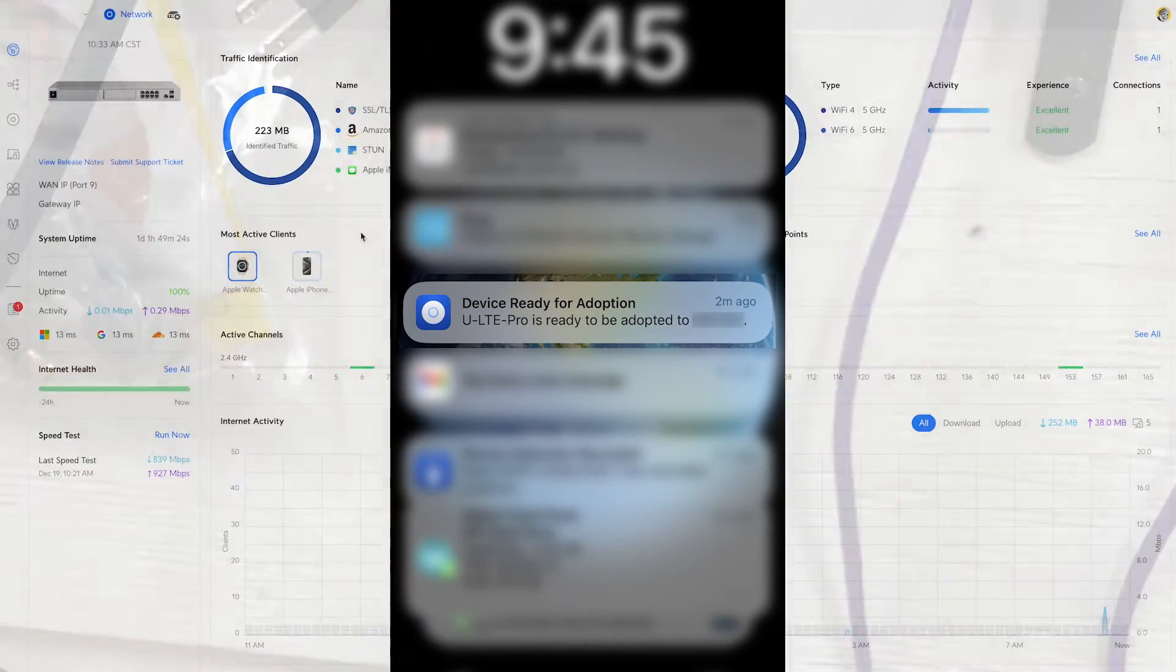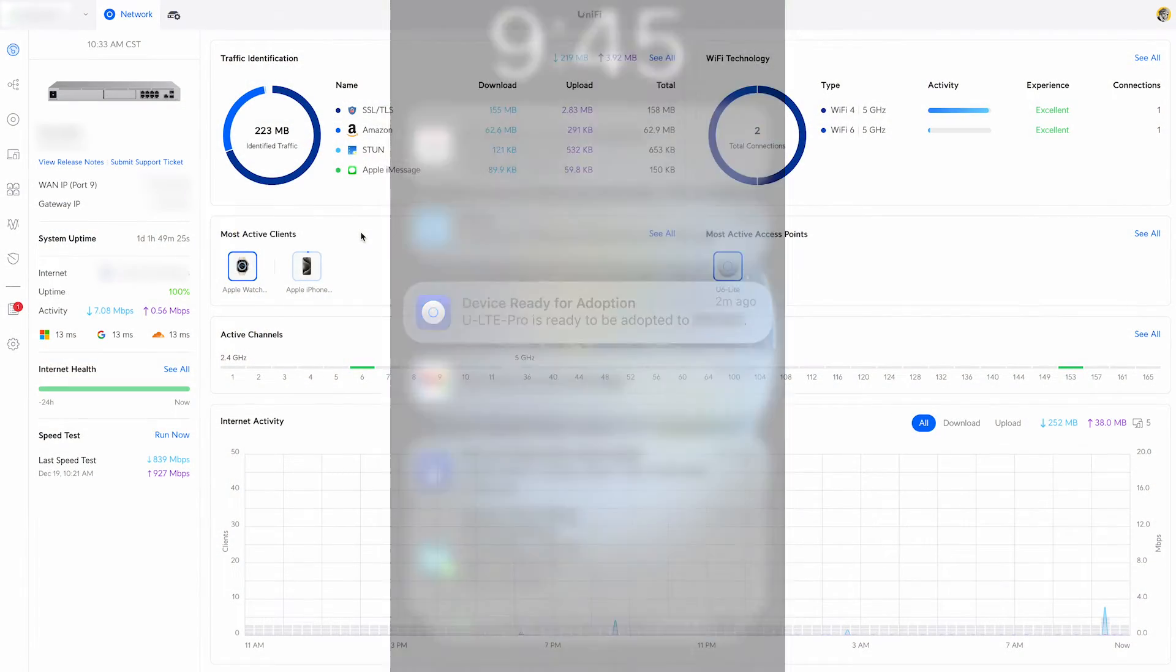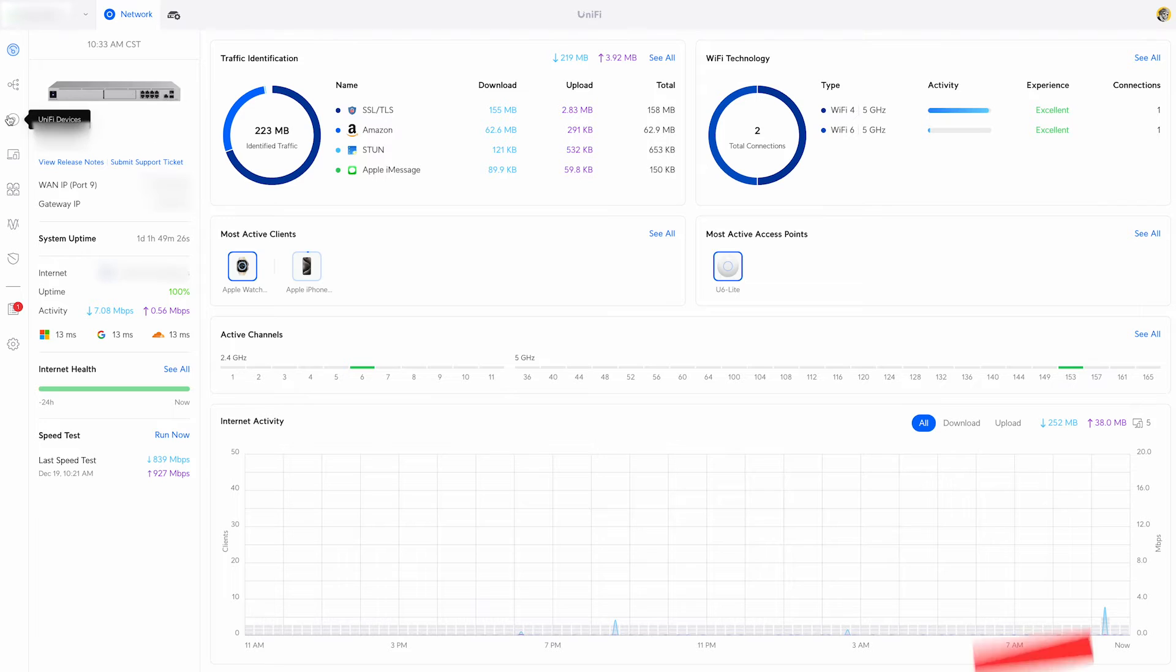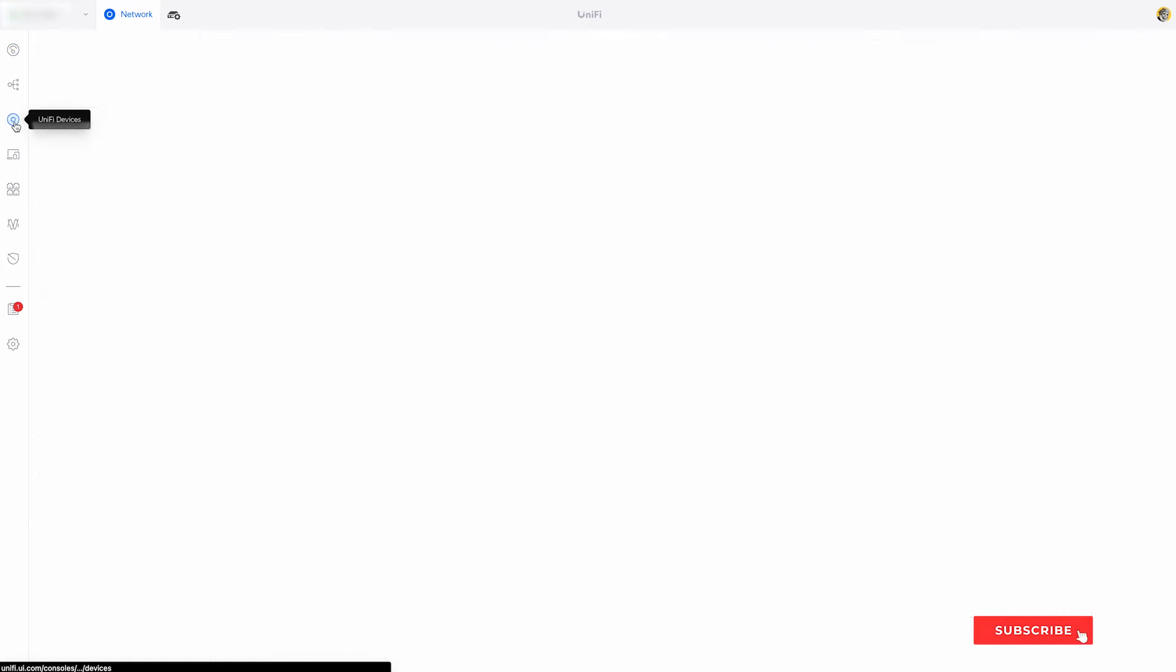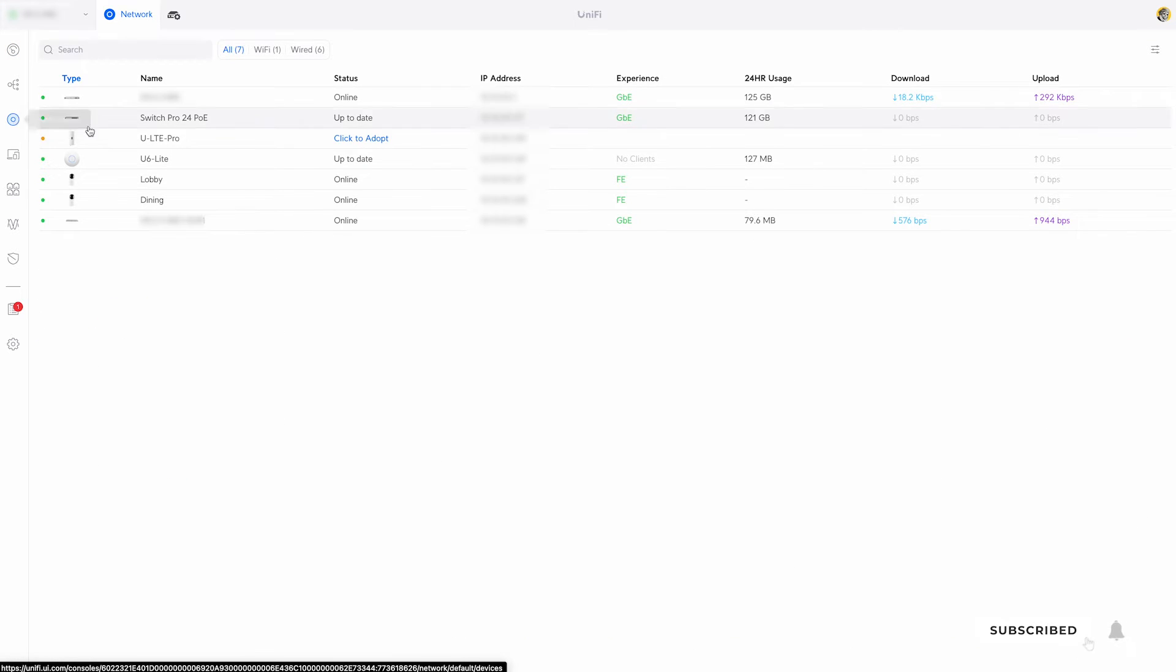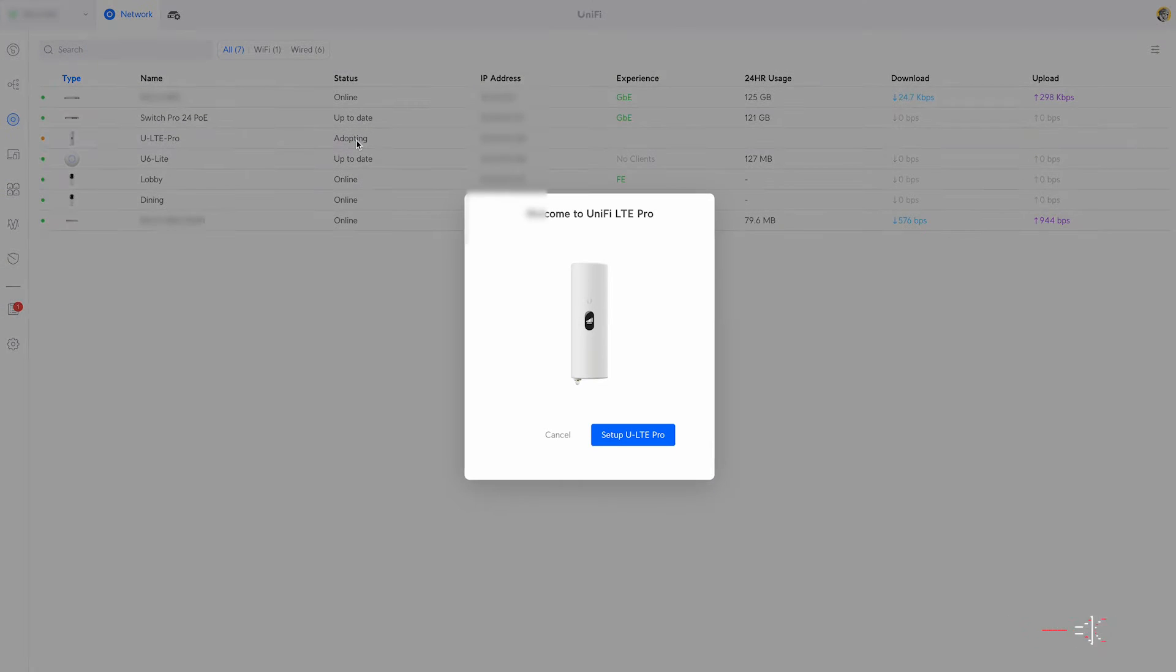In order to adopt you can use the mobile app or like I'm doing here you can use the cloud network manager web app. When you click adopt you'll see that the setup will take you through a couple of steps.